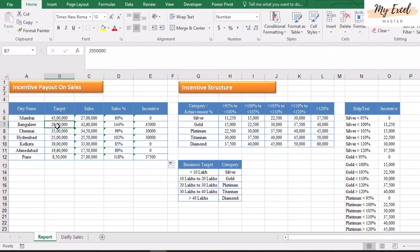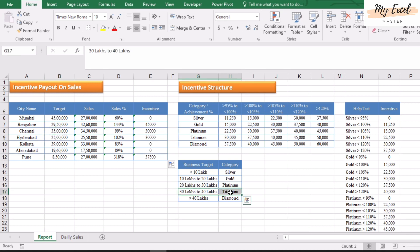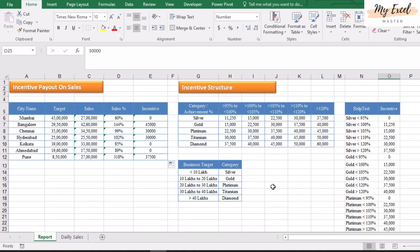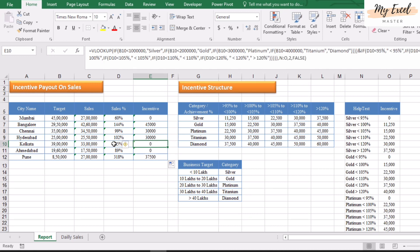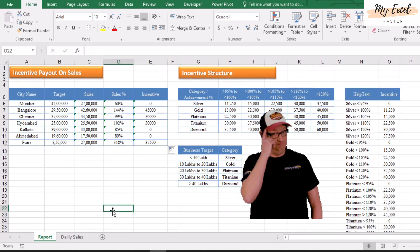Let's validate: this city has 29 lakhs, which falls in Platinum, and the sales percentage is 144%, meaning above 120% — so Platinum above 120 equals 45 thousand. Correct, we received 45 thousand. This city has 35 lakhs, which falls in Titanium, and the percentage is 99%, meaning below 100% — so Titanium below 100 equals 30 thousand. These two cities are below 95%, so their incentive is 0.